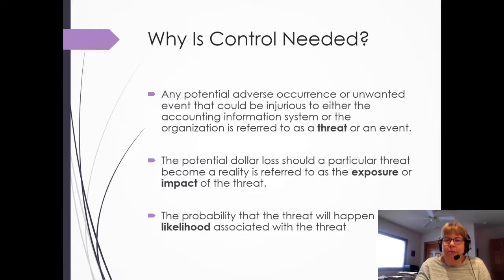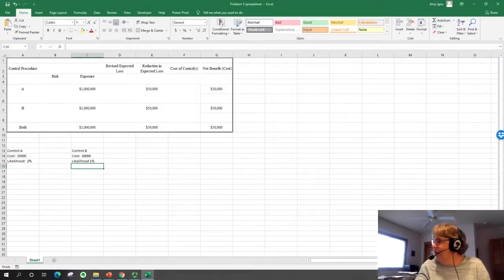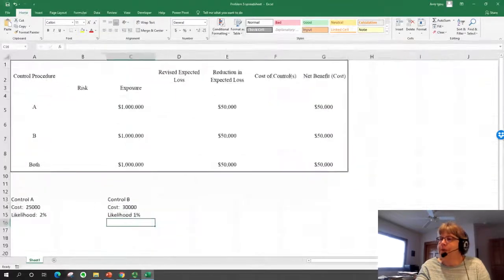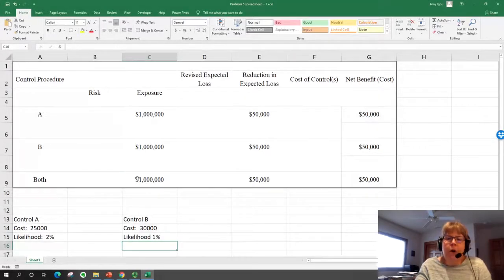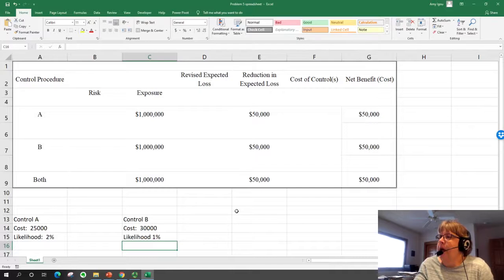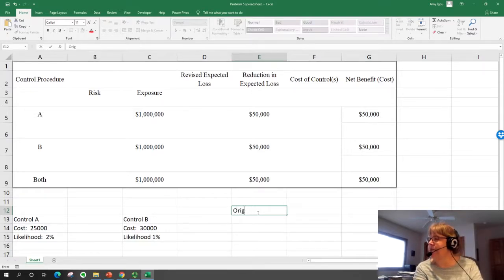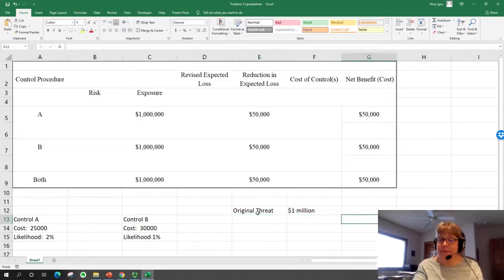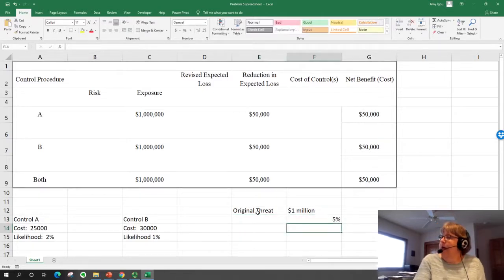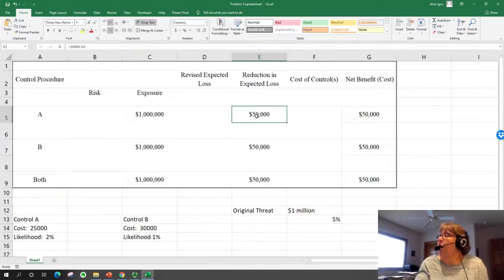Let's look at this in an example using an Excel spreadsheet. This problem is done very generically — if you have the Romney book, this is problem five in chapter seven. This company has some type of threat with an expected impact or exposure of $1 million and a 5% chance of happening. So we have an expected loss without doing anything of $50,000.